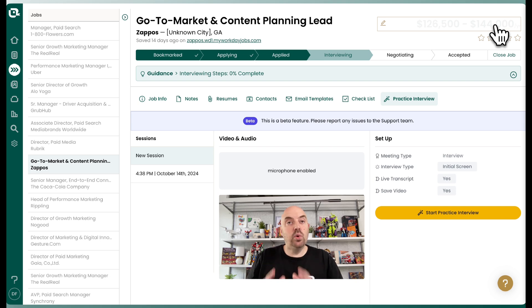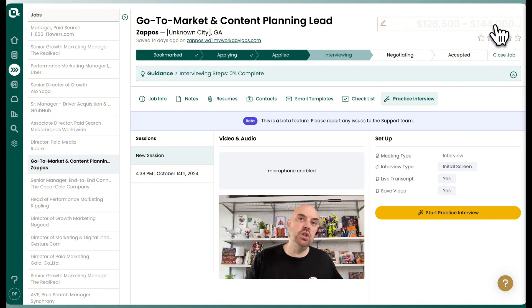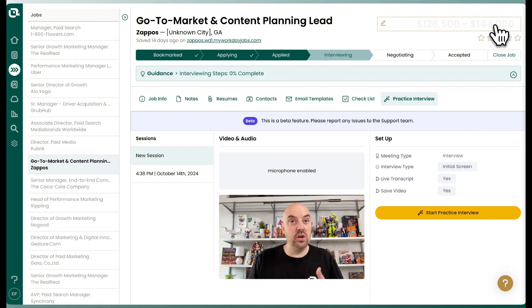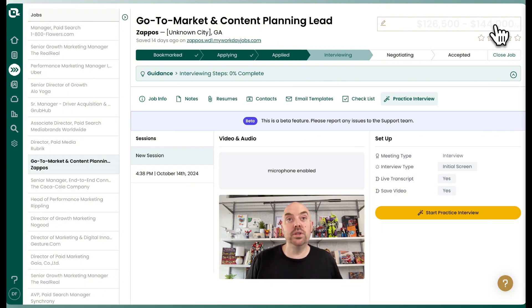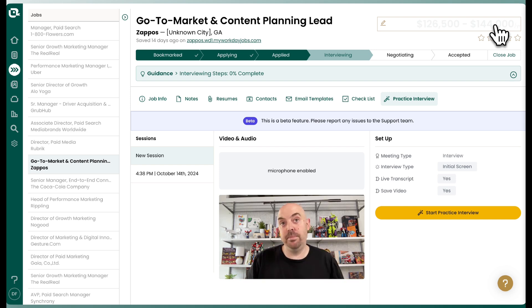So the cool thing is you can now run these interviews and you could do 10 interviews for the same job. And depending on how you answer, you're going to get different follow-up questions, which I think is really the power of a more emergent agentic AI patterns, which is really what you have here.